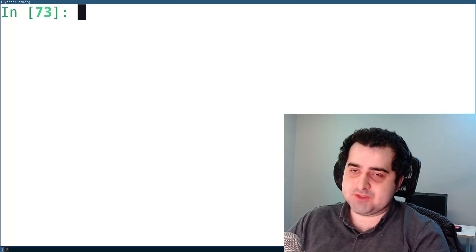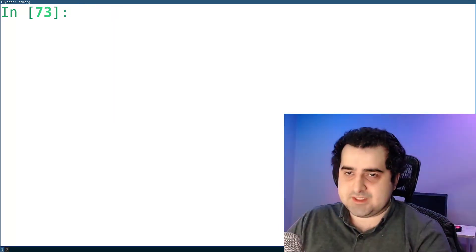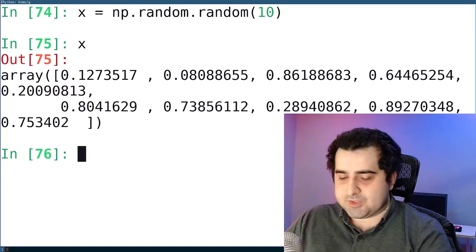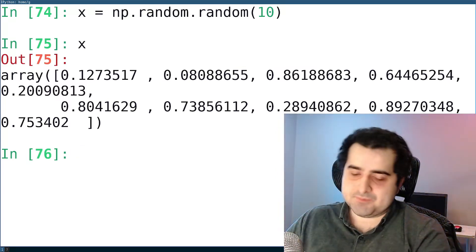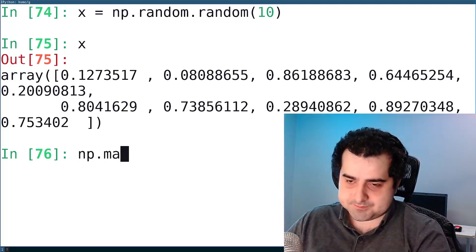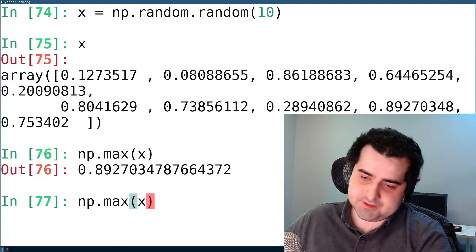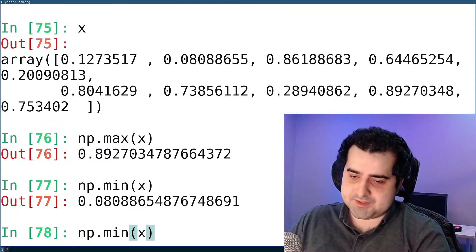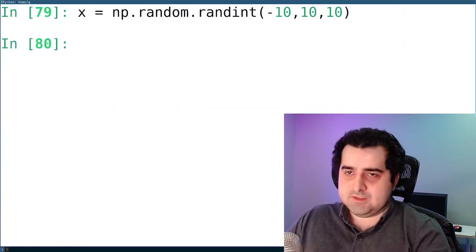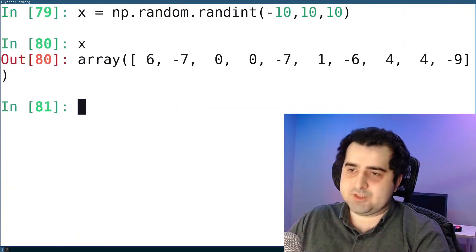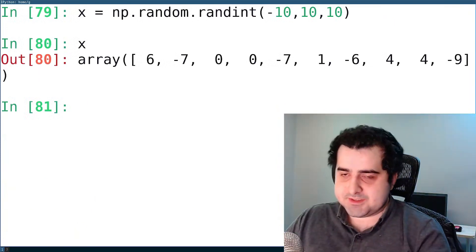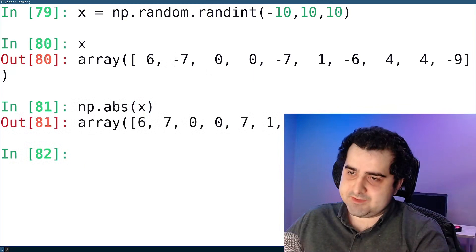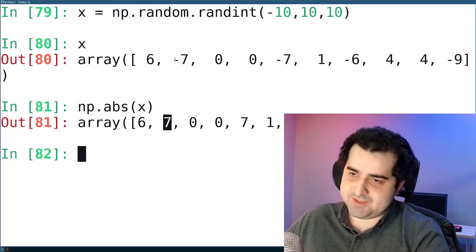Finally, I want to show a few more functions. Given a random array, I can use np.max to get the largest element and np.min to get the smallest element. I can also get the mean of the array. Let's make a new array with negative elements going from negative 10 to positive 10. You can get the absolute value using np.abs — so instead of negative 7, we get 7.